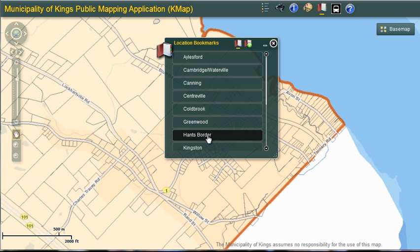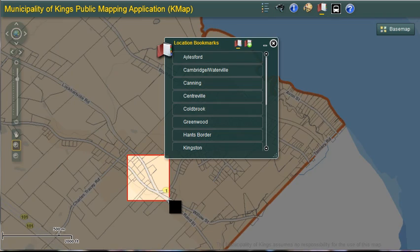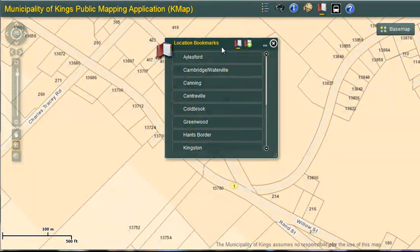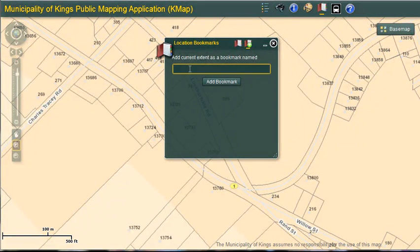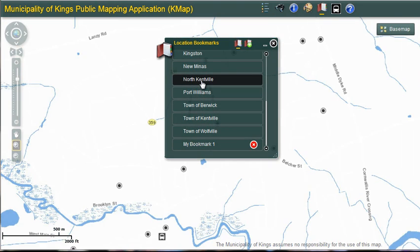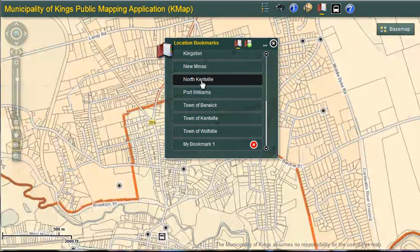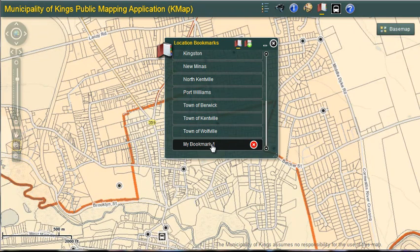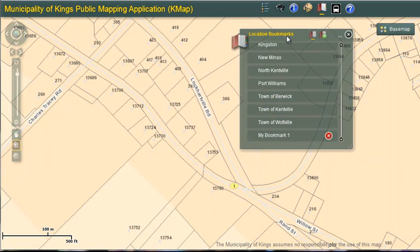Custom bookmarks can be created by clicking on the add bookmark icon. So if I'm in an area that I want to save, I can click add bookmark, add a name, and click add bookmark. So if I go to a different area and want to go back, I simply select it and I'm back in that specific area.